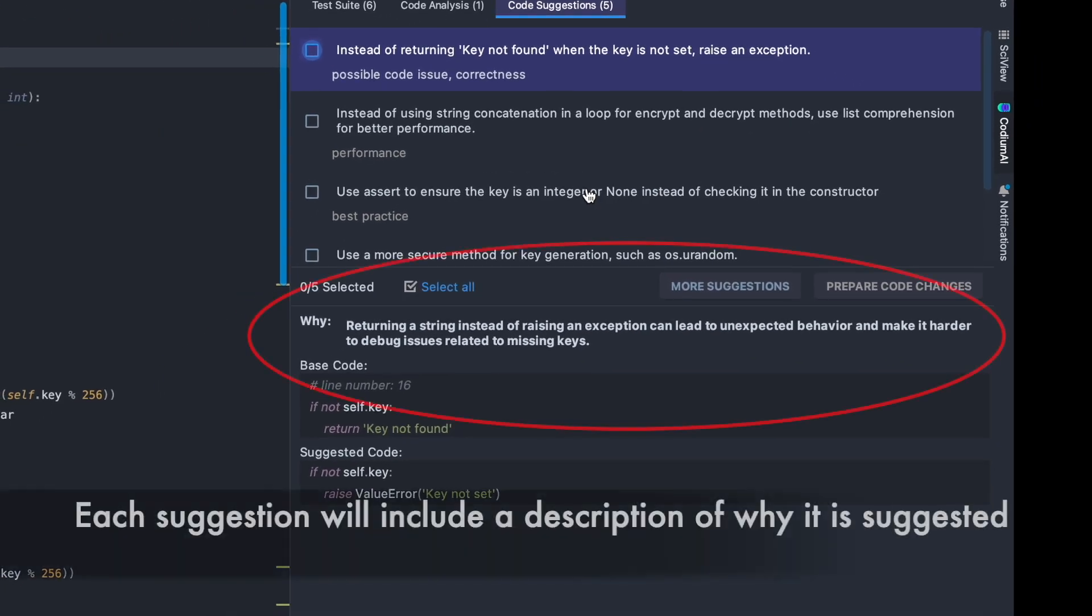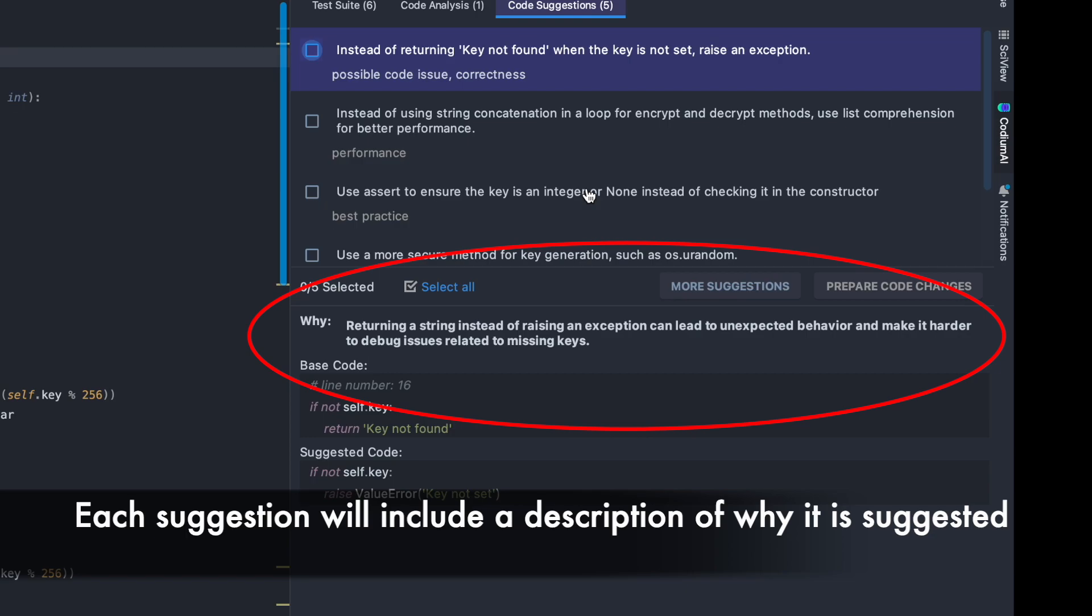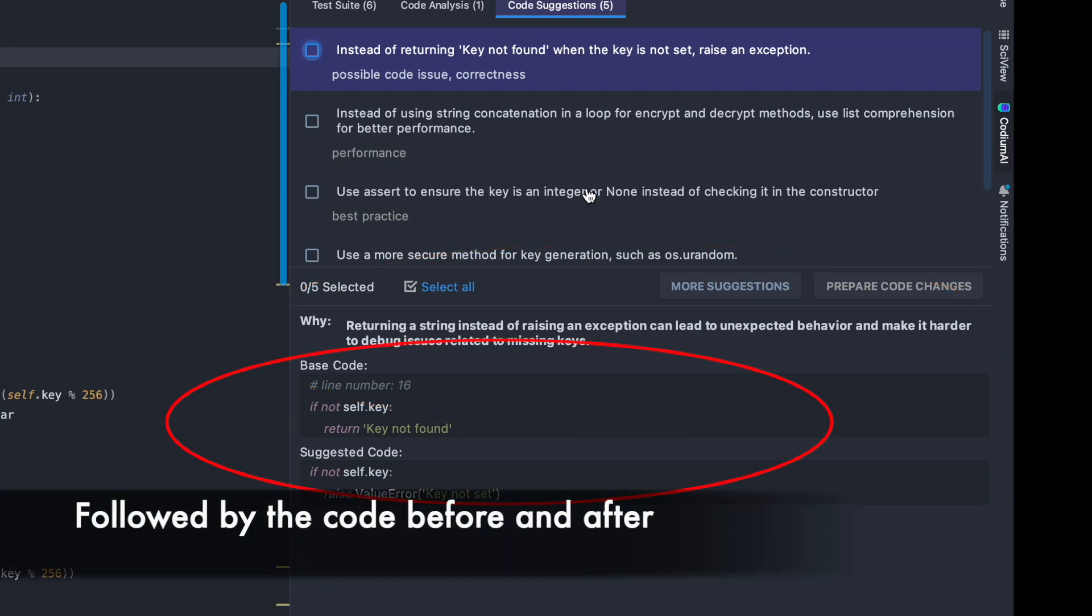Each suggestion will include a description of why it is suggested, followed by the code before and after.